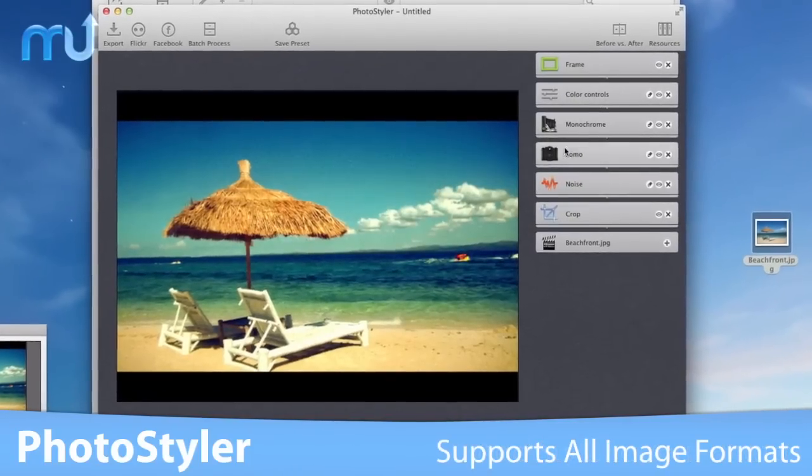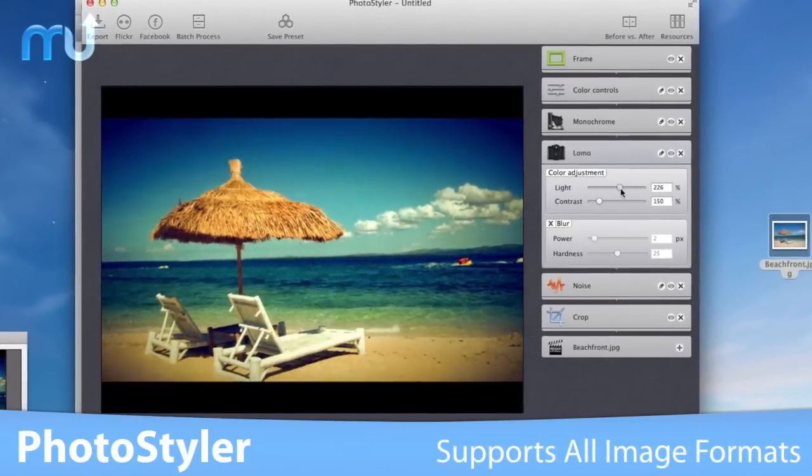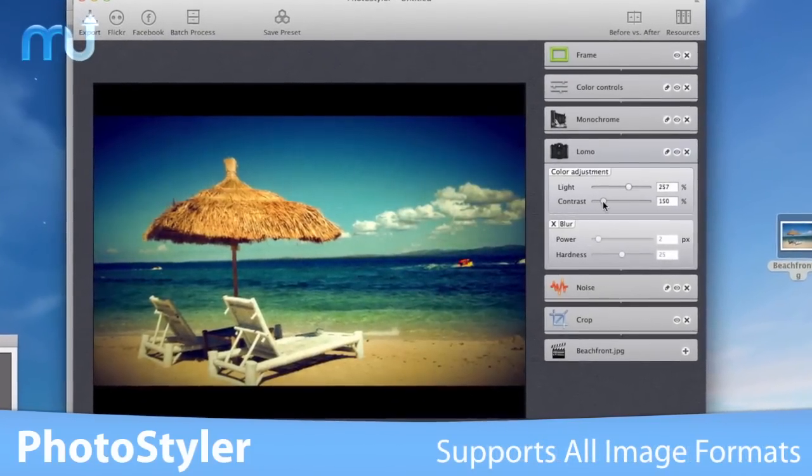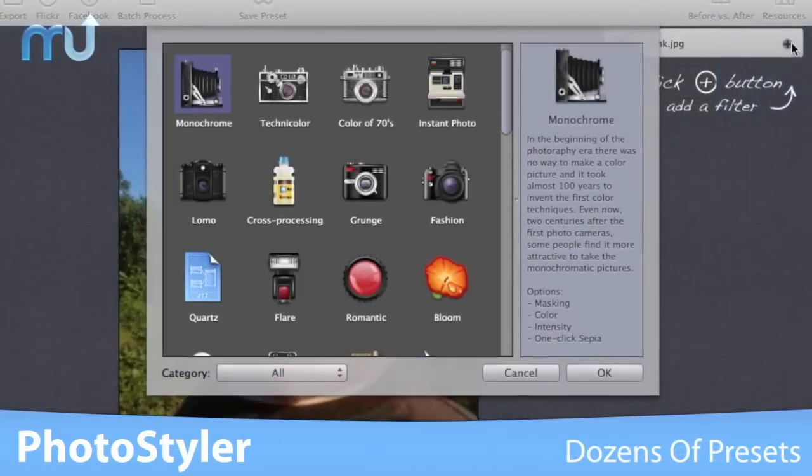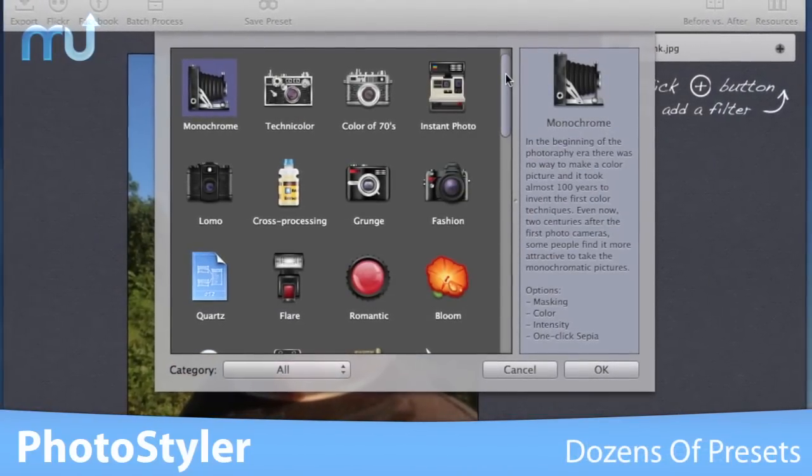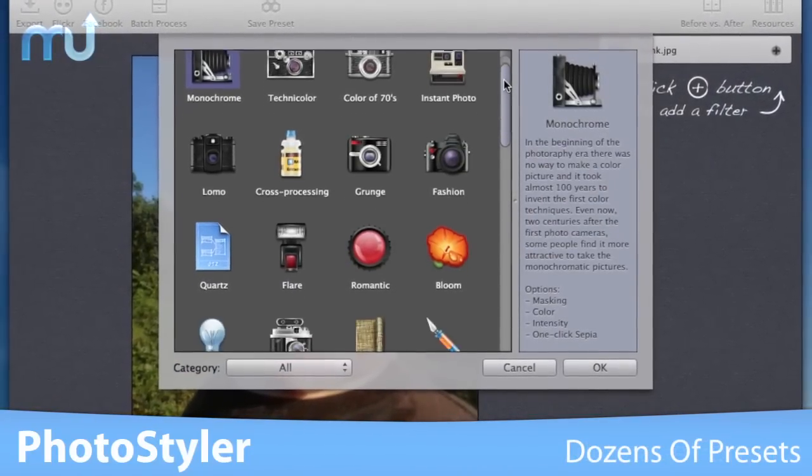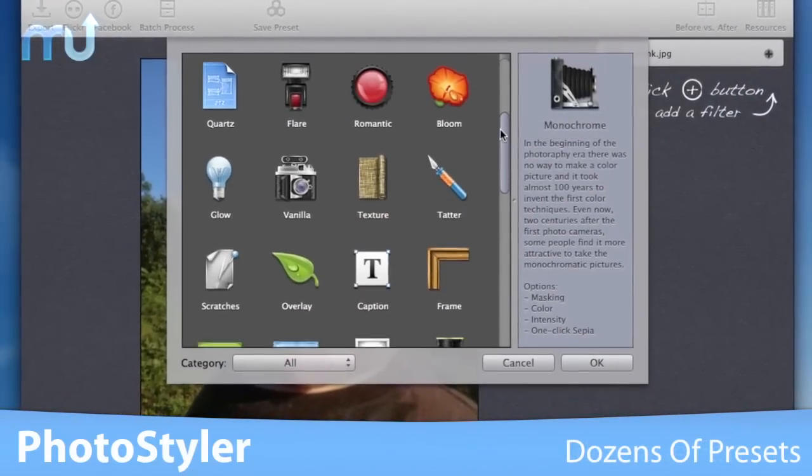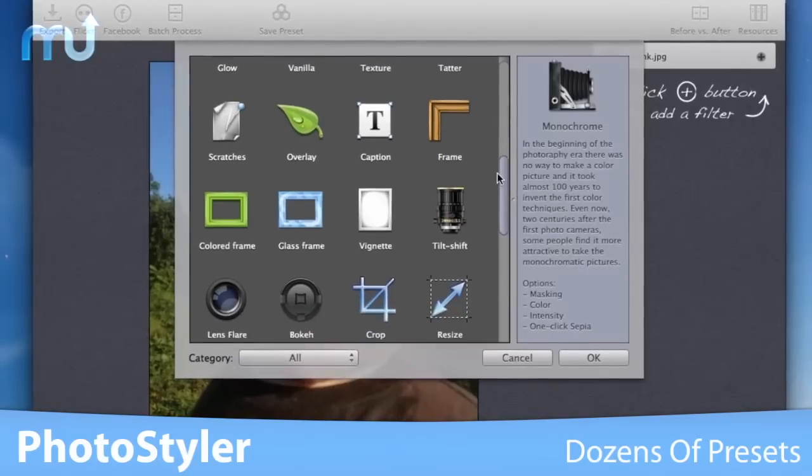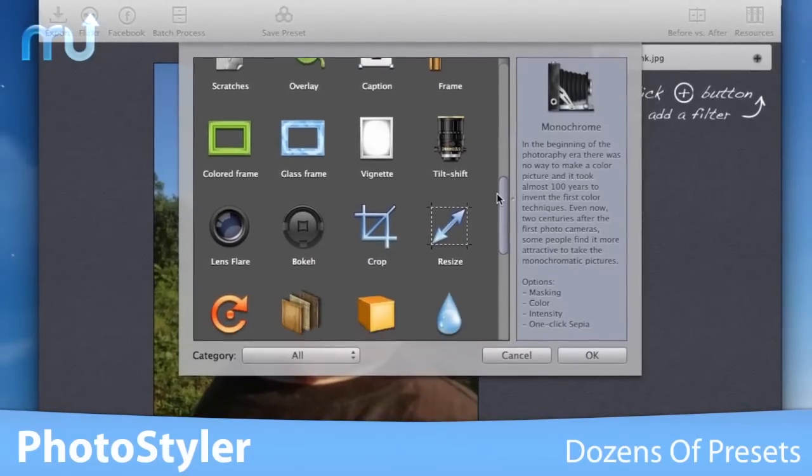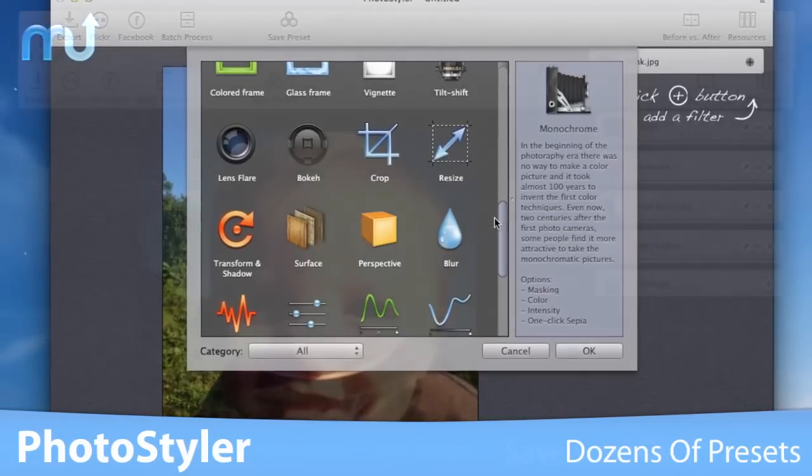PhotoStyler supports all image formats that are supported by macOS, including RAW images. PhotoStyler includes dozens of ready-made presets, including Lomo, Polaroid, cross-processing, sepia, black and white, scratches, and ragged corners.